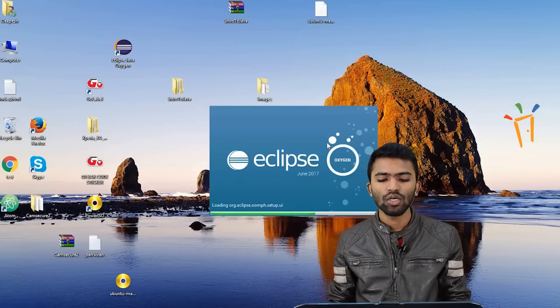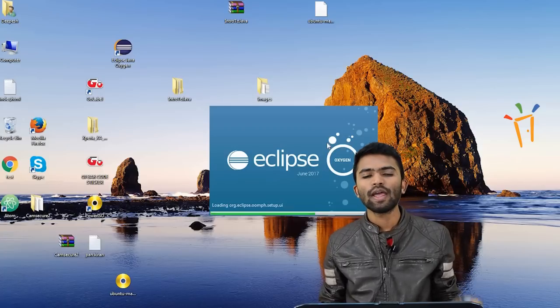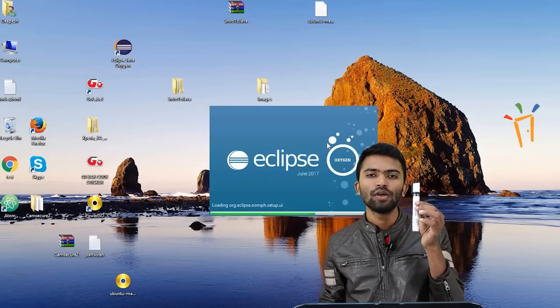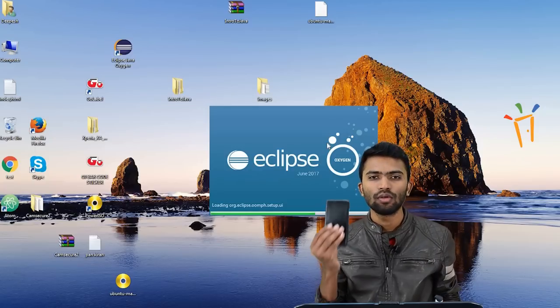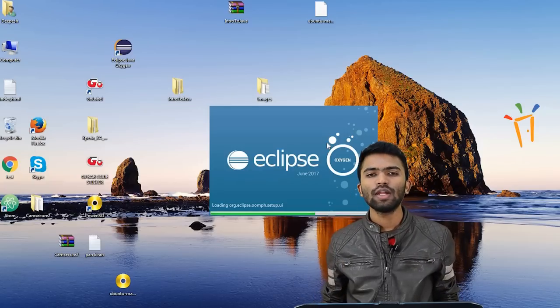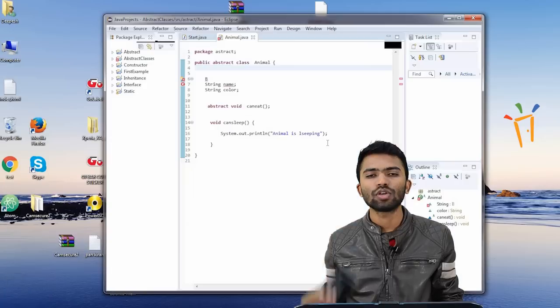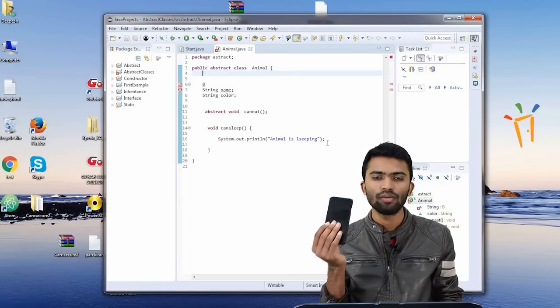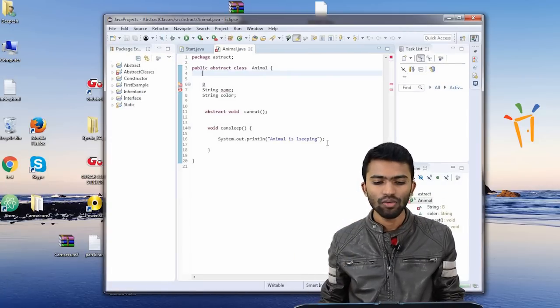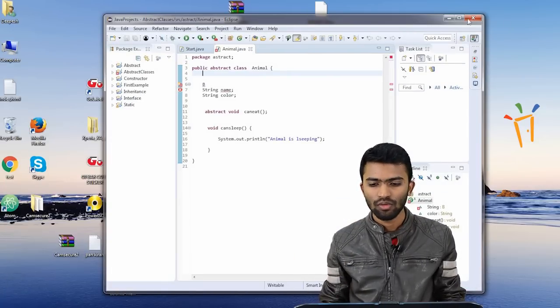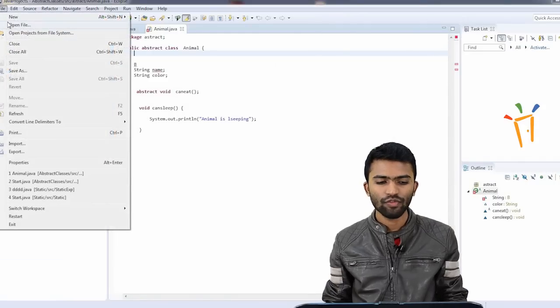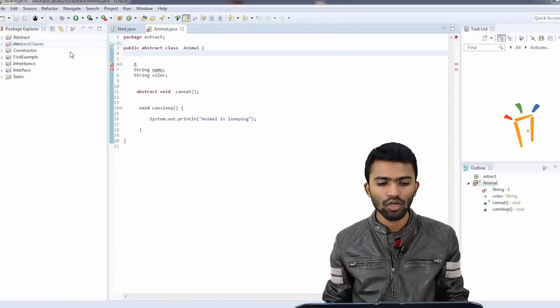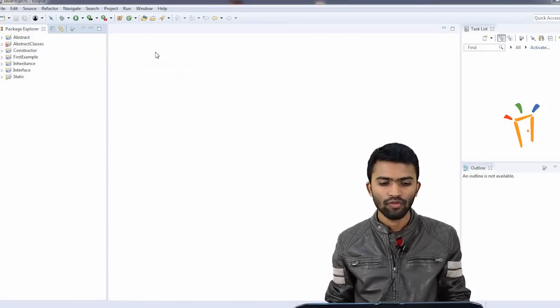So now my Eclipse is getting installed. Assume I have a marker here. So this is an object. I have a phone, so this is an object. Let's try writing this object in form of a Java code. I have a few projects open, so I'll try to close all of this.